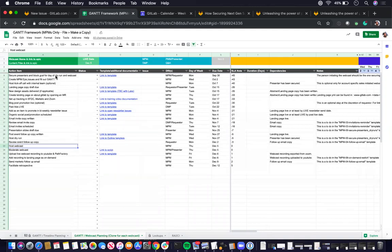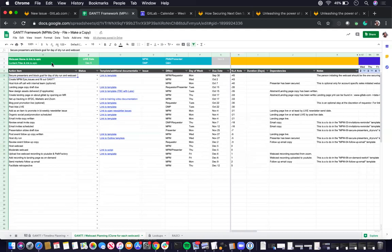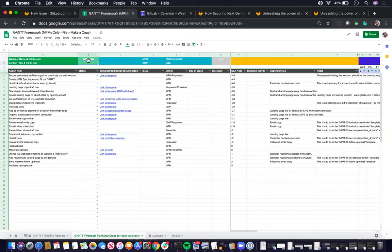So within the GAN chart, you have when the live date is when the webcast is scheduled to be live, the NPM that will be doing the project plan and project management basically for the webcast.